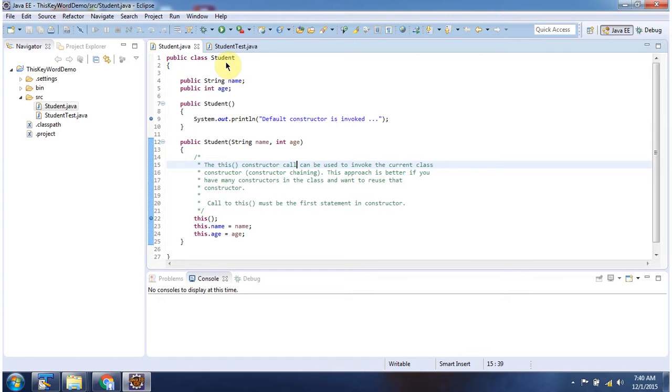Here I have defined a student class. It has two attributes, name and age, and here I have defined the default student constructor.